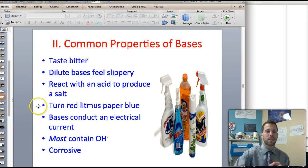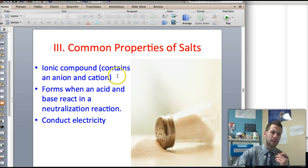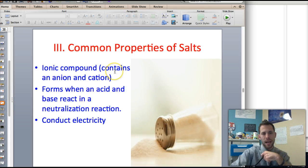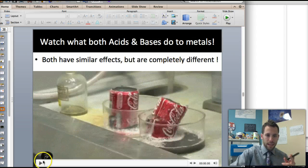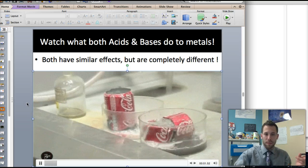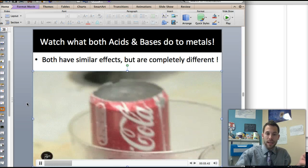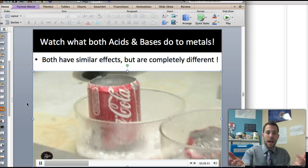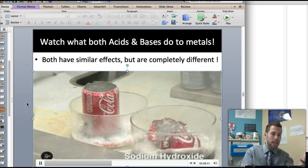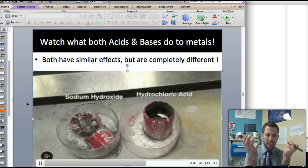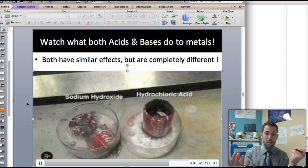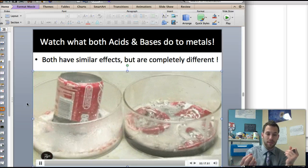Finally, last but not least, we have salts. Salts are ionic compounds formed by a cation and an anion when neutralization reactions occur. Since they're ionic, they also conduct electricity. Here's what acids and bases do when you put something inside them — they're really corrosive. Hydrochloric acid burns a coke can, but so does sodium hydroxide. One's an acid, one's a base. They're both really corrosive and will burn pretty much anything you put in there.